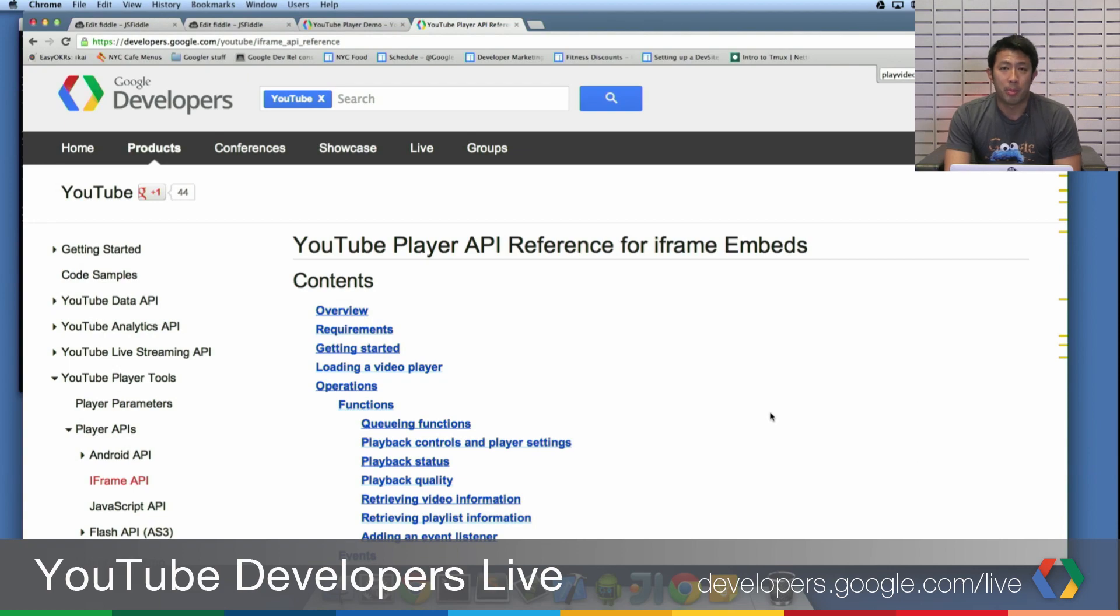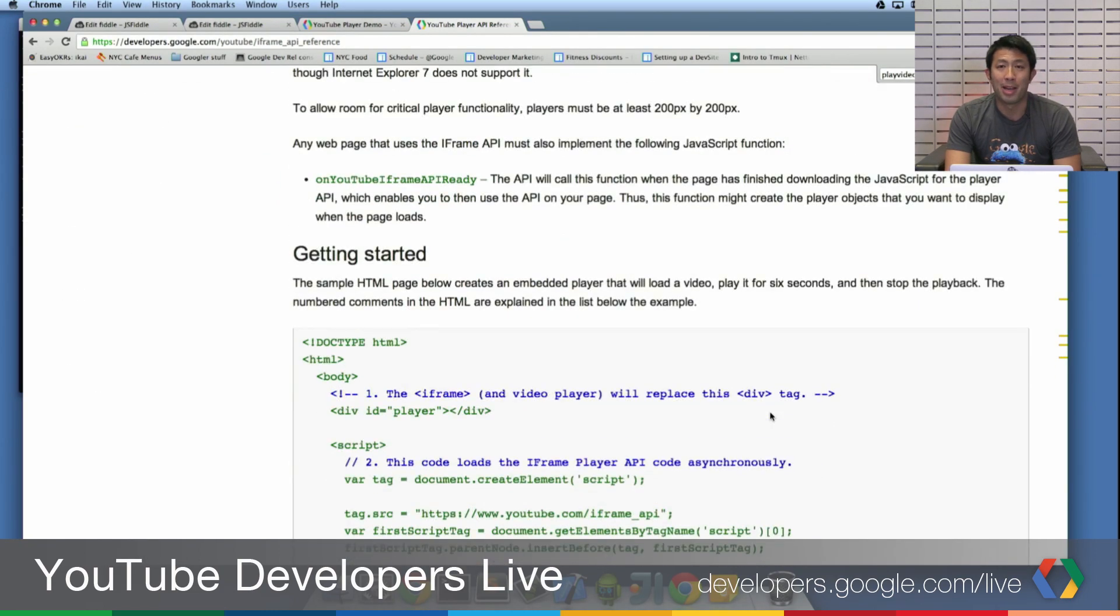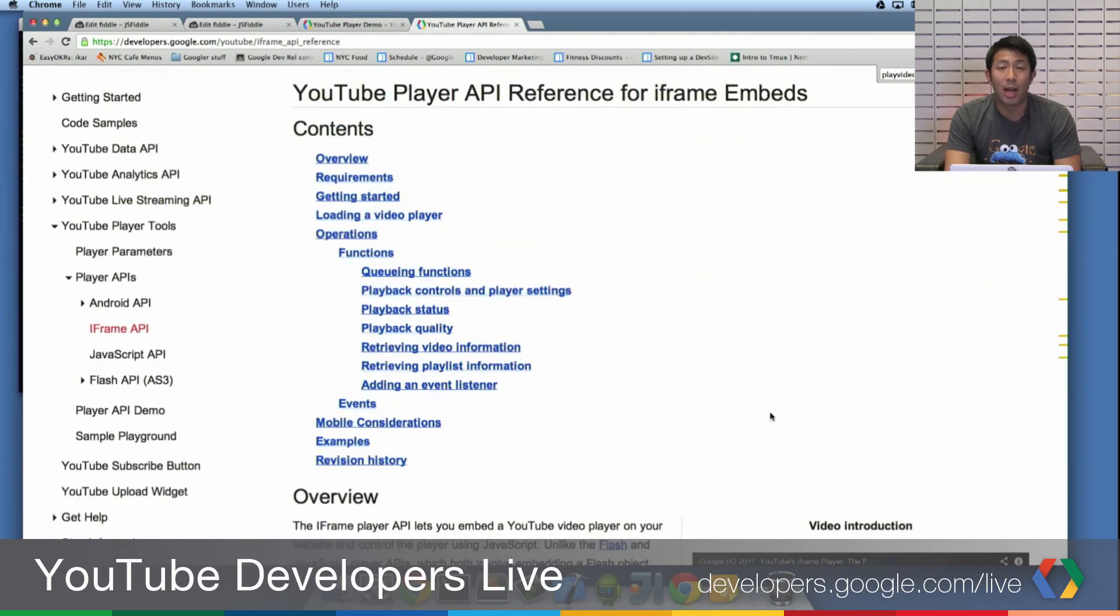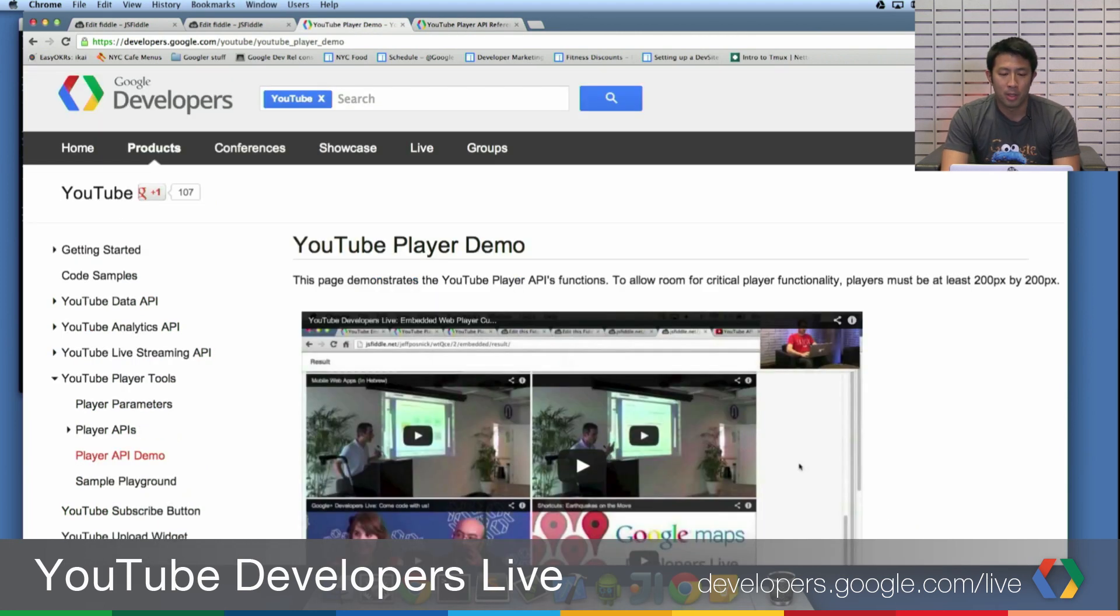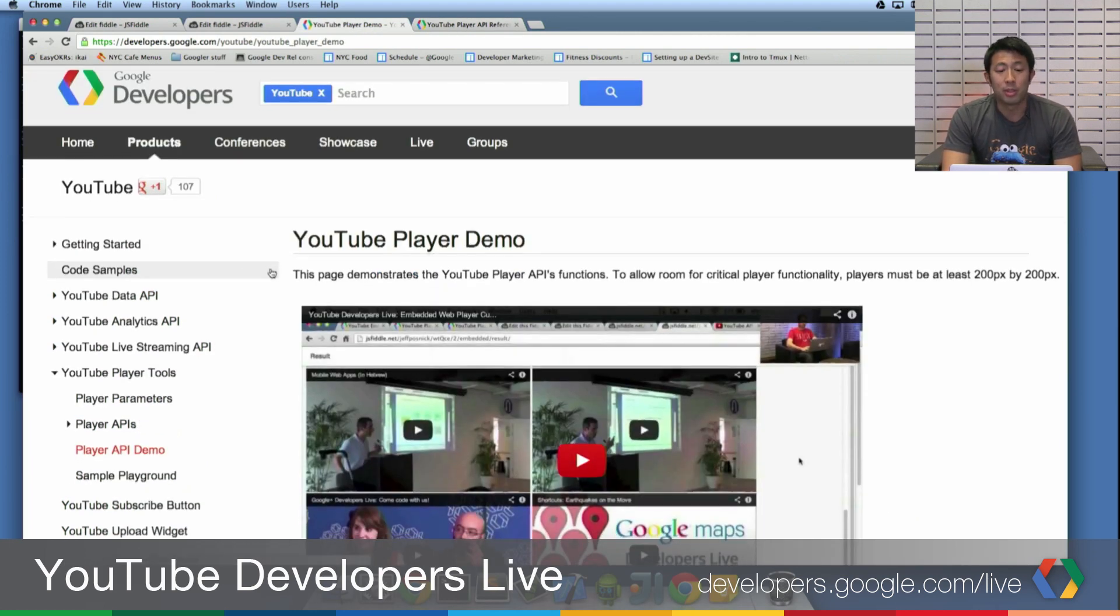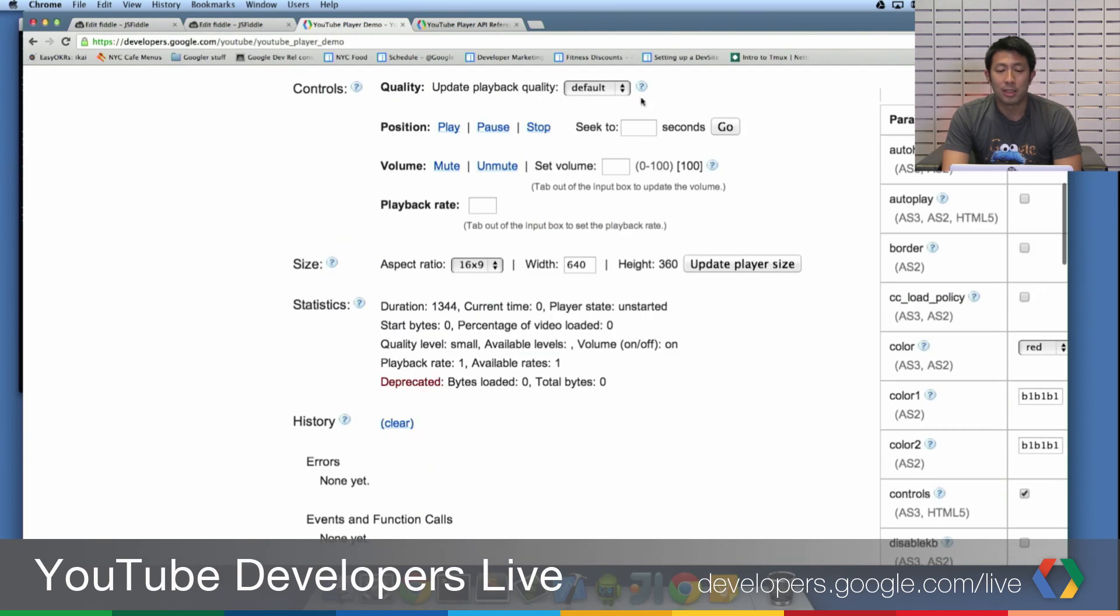Those of you who have been using Player API are probably used to seeing this reference by now. This is what I always go to. This and the JavaScript API, these are reference docs that I'm commonly using when I'm working with the Player API. I'm also frequently using the YouTube Player demo, because this lets me see all the different options that I have.